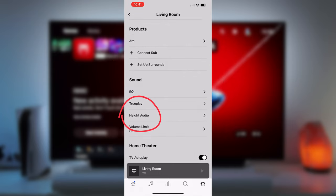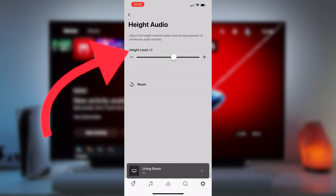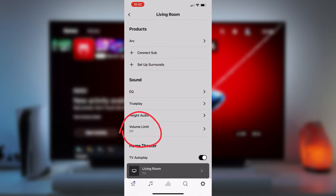Go to Height Audio and increase that to plus four, which you may need to adjust depending on your room and your ceiling height. Make sure volume limit is switched off.